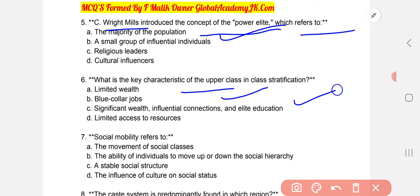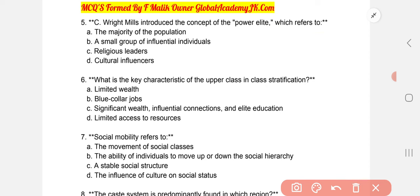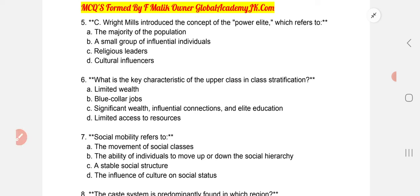Social mobility refers to the ability of individuals to move up or down the social hierarchy. The hierarchy includes the poor, middle class, and upper class — and social mobility means movement between these levels. The correct option is B.